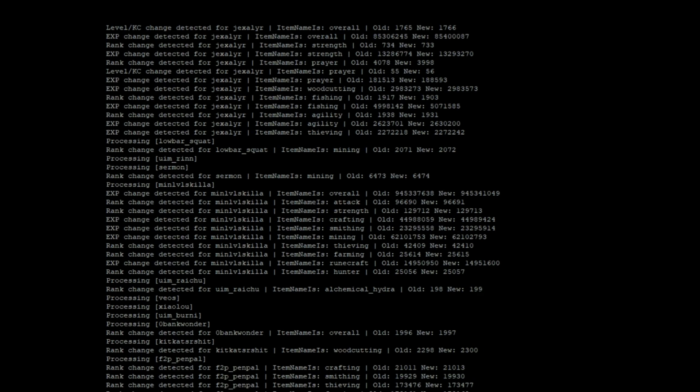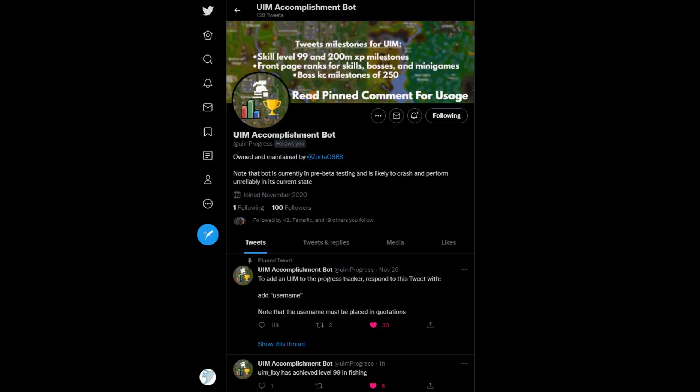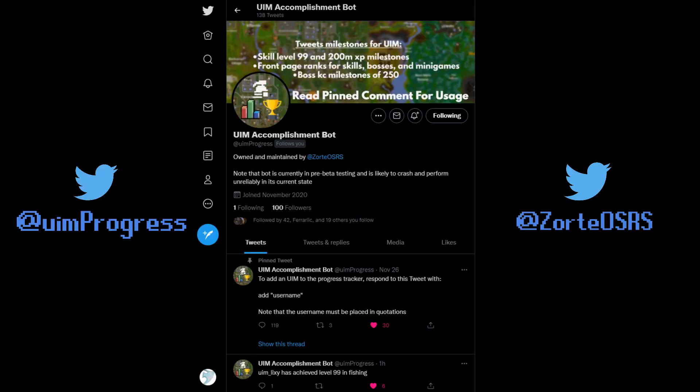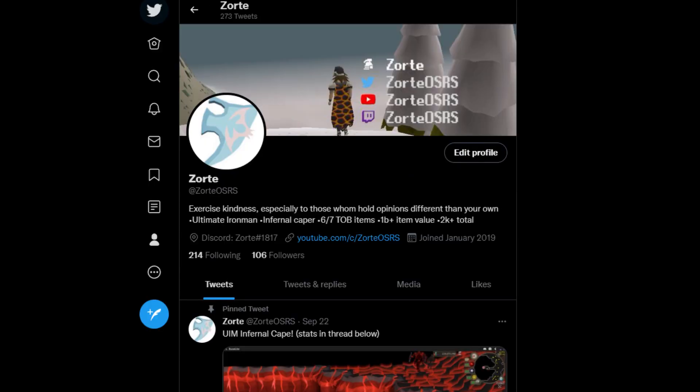So anyway, I'm opening up the bot to unrestricted beta testing now. If you play on an ultimate Iron Man and want it to be added to the tracker, go to @UIM progress on twitter and respond to the pinned comment with add, then your username in quotes like this. It may take a bit, but if you formatted your reply properly, the bot will eventually respond to you to let you know if the account was added. If you don't have an ultimate Iron Man but you're still interested in seeing some cool achievements from people in the UIM community, you can still follow the bot to see those broadcasts. And then for early access to cool projects like this one that I'm working on, behind the scenes, and youtube sneak peeks, be sure to also follow my main twitter at zortosrs. That's also the easiest place to reach me if you ever need to.